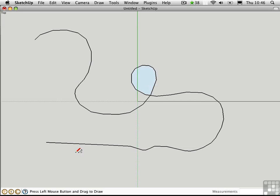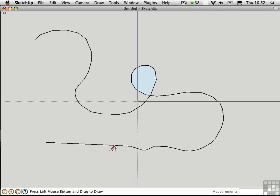After you release the cursor, SketchUp turns your curvilinear sketch into a series of straight line segments. Parts of the sketch that are very curved create multiple short straight segments, and parts of the sketch that were straighter yield longer straight segments.